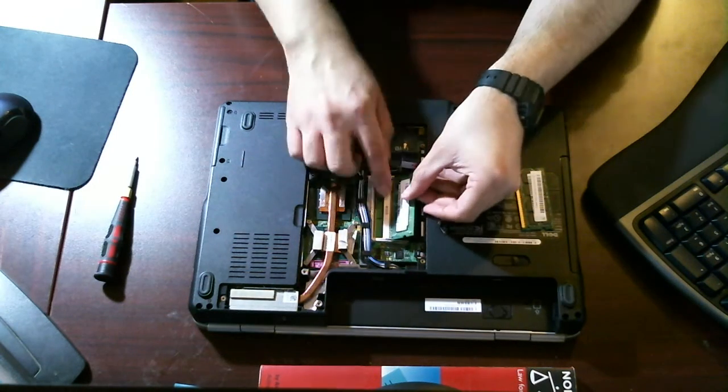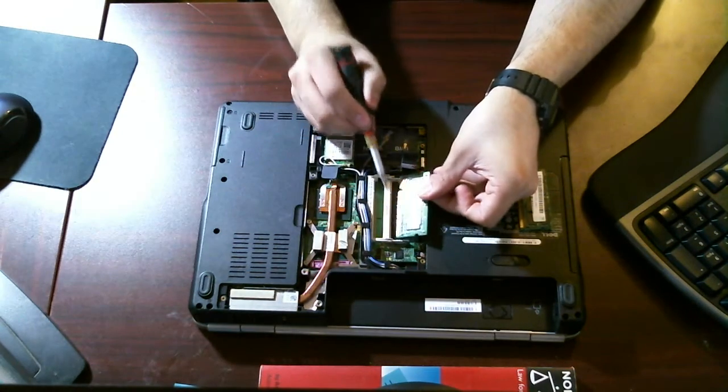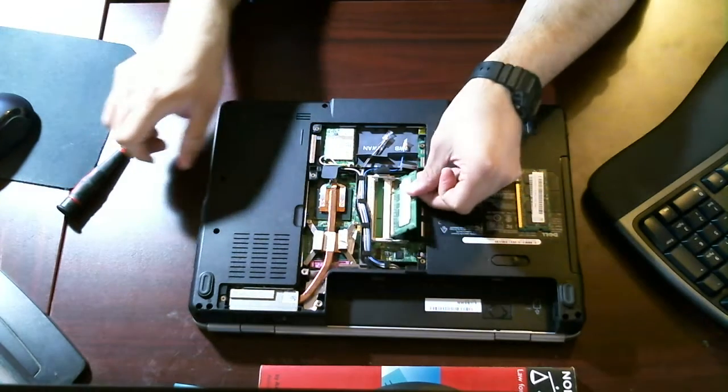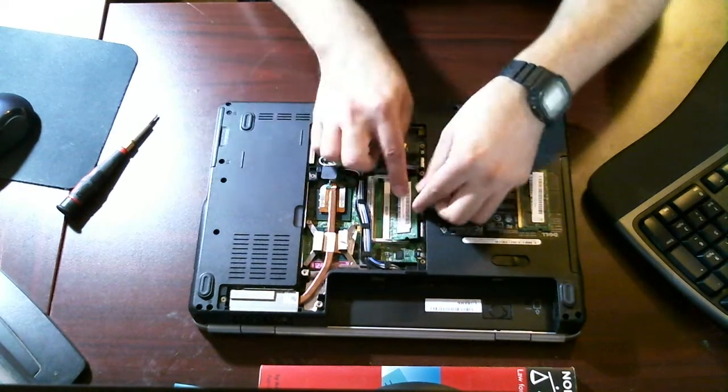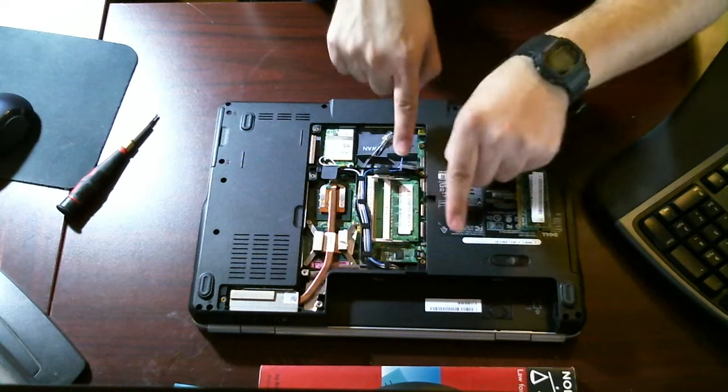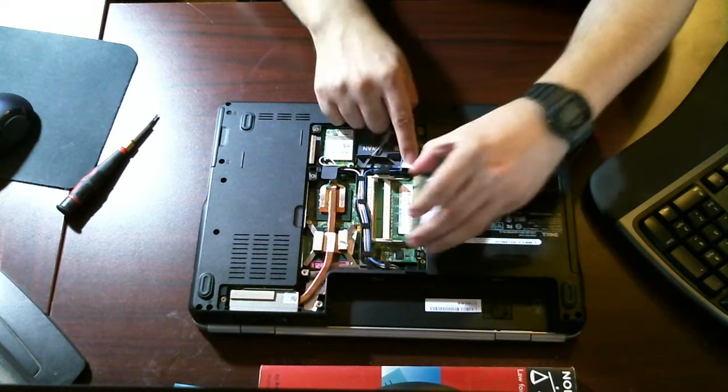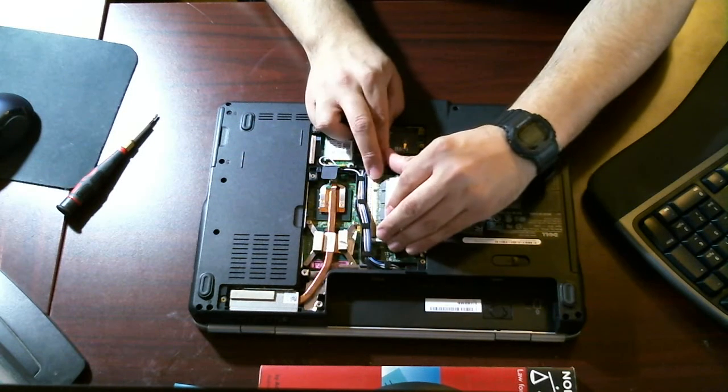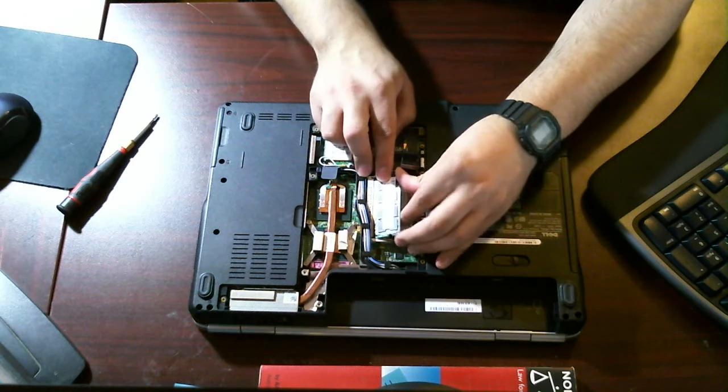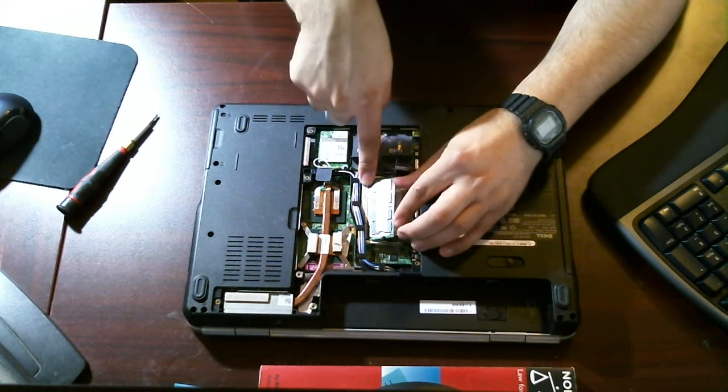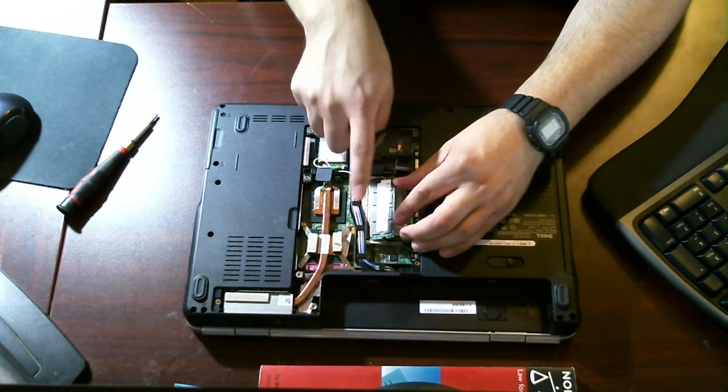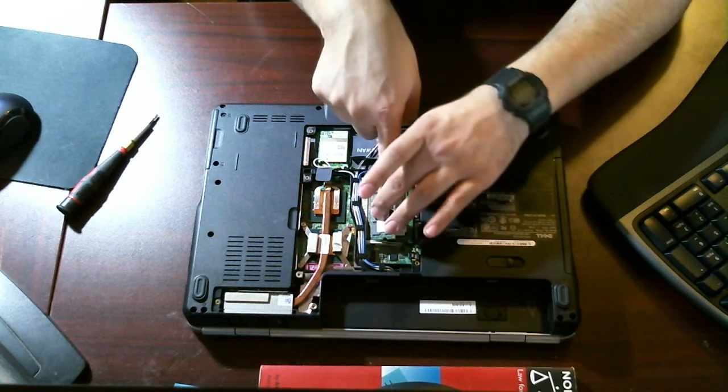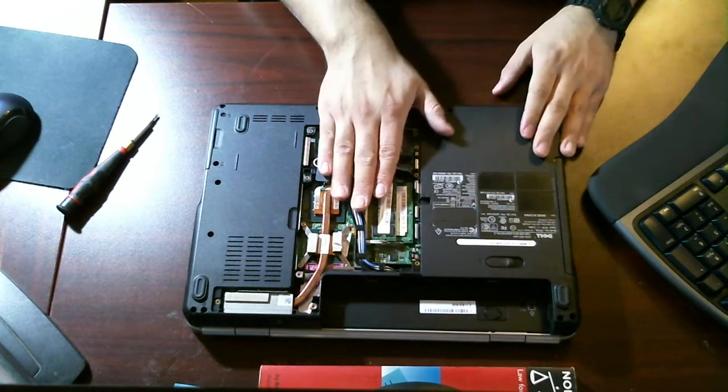I'm going to match up these notches, the notch here with the notch on the RAM. I should just be able to slide that in place. Push the RAM down. You should hear that click. Same thing with DIM-A. Match it up with the notch there on the RAM and the actual computer itself. Push it down. You should hear it snap.